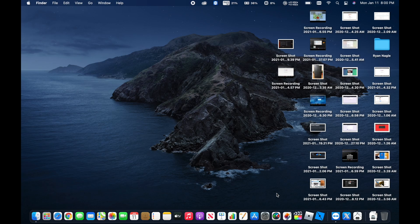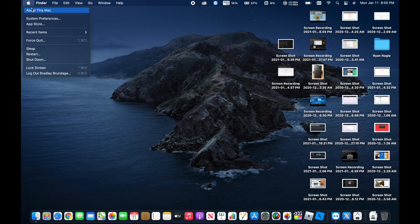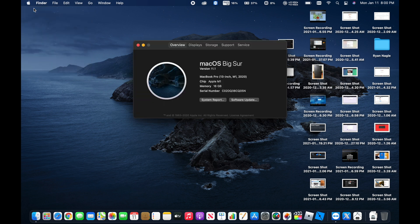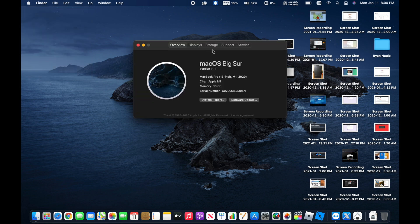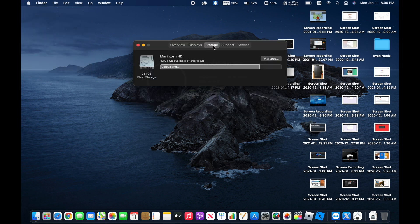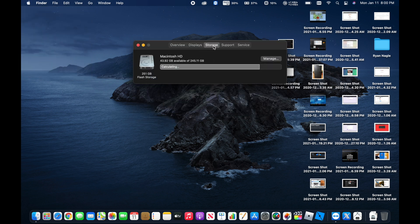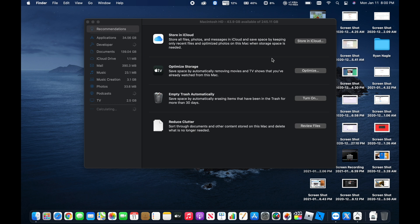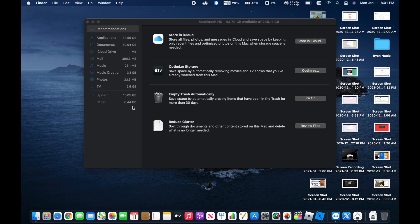All right, the system has now rebooted. So now we're going to go back up to About This Mac and then check out the storage. We go over here to Manage and then you can see here under System and Other. So some of those other files, it went ahead and cleaned up. It was 7.41 gigs before and now it is only 6.44 gigs.